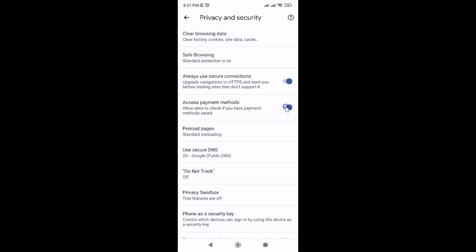Let me show you. Let me tap on it. And you can see it's now turned off.